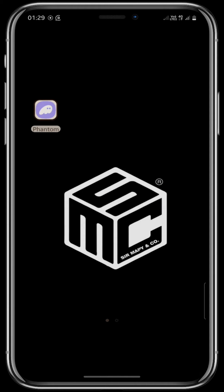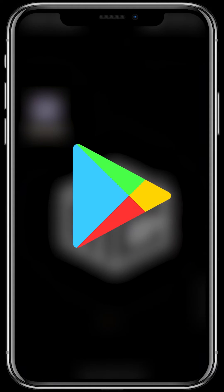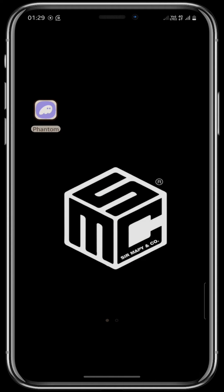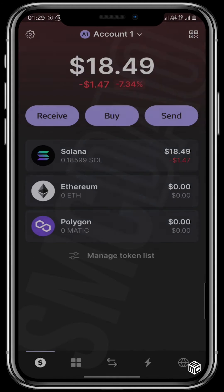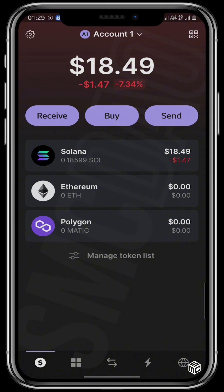You can get your Phantom wallet from your Play Store or from your Apple Store if you are using iOS. Tap right there on your Phantom wallet, and if this is your first time getting your Phantom wallet, first ensure that you copy the seed phrase and save it in a secure location that you can access at any time.